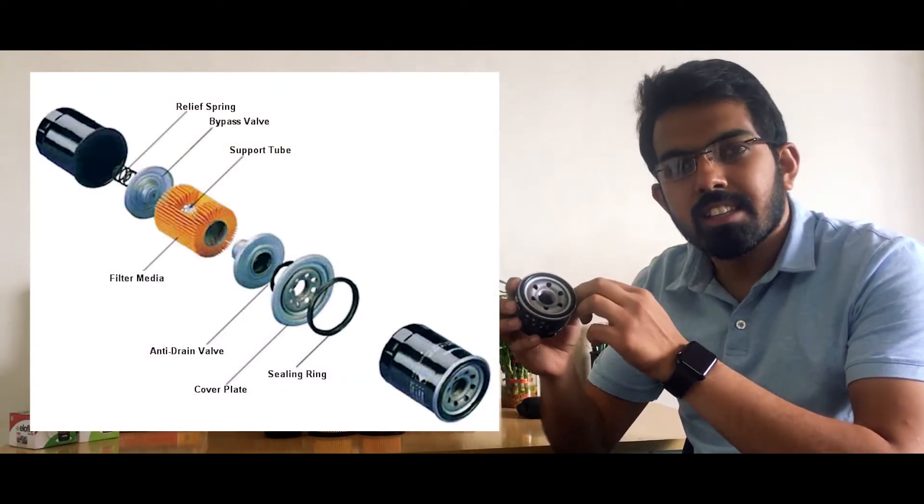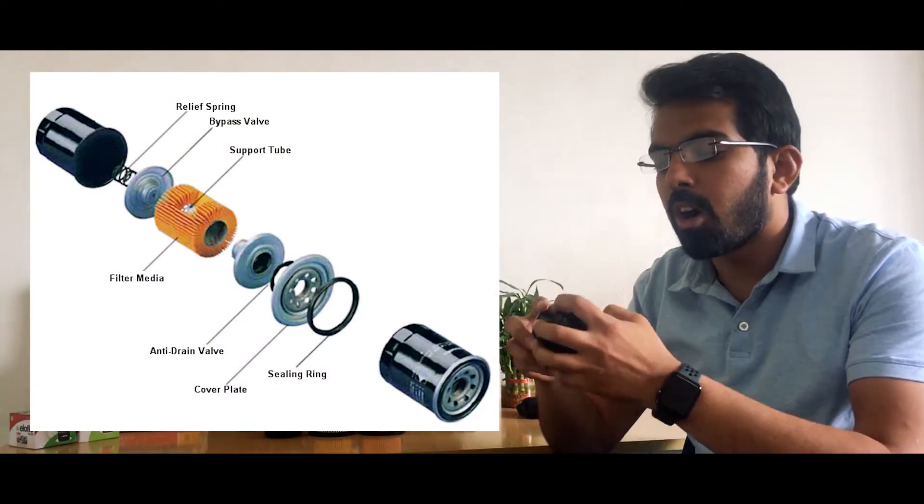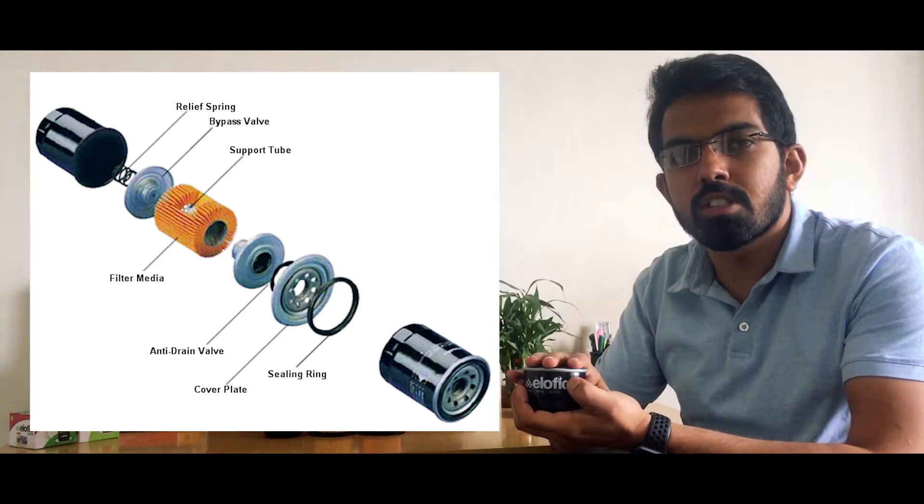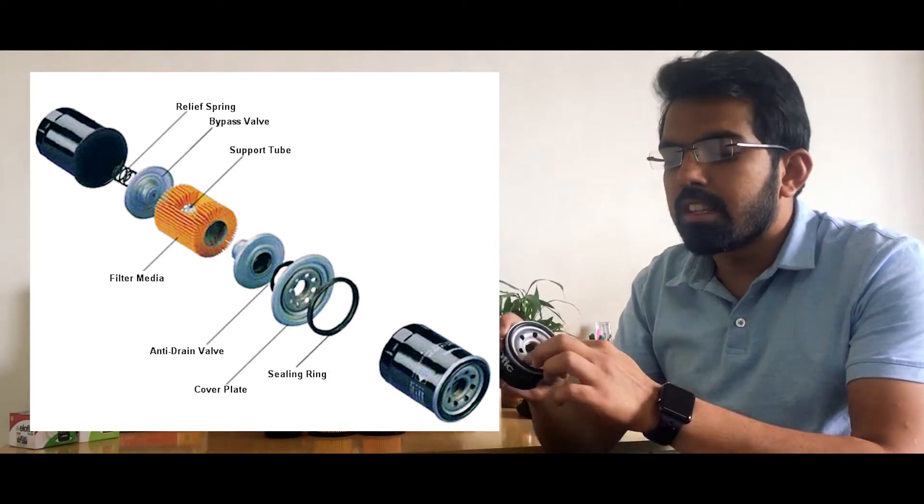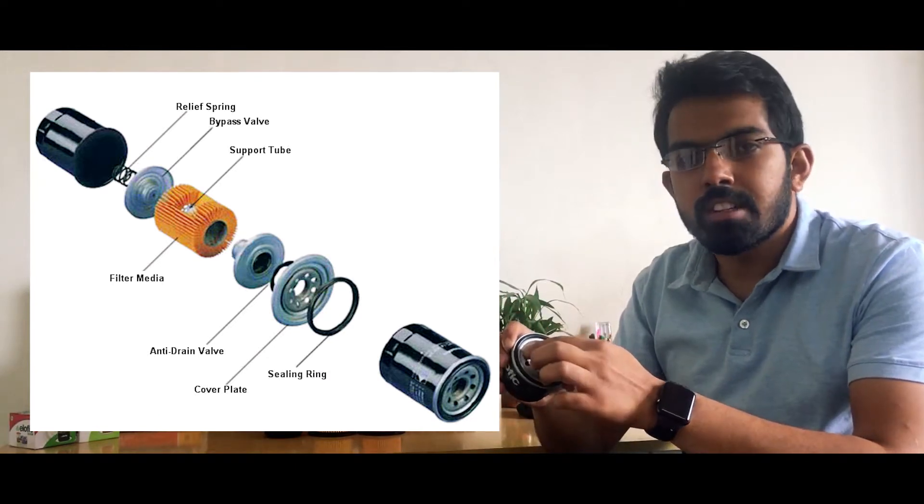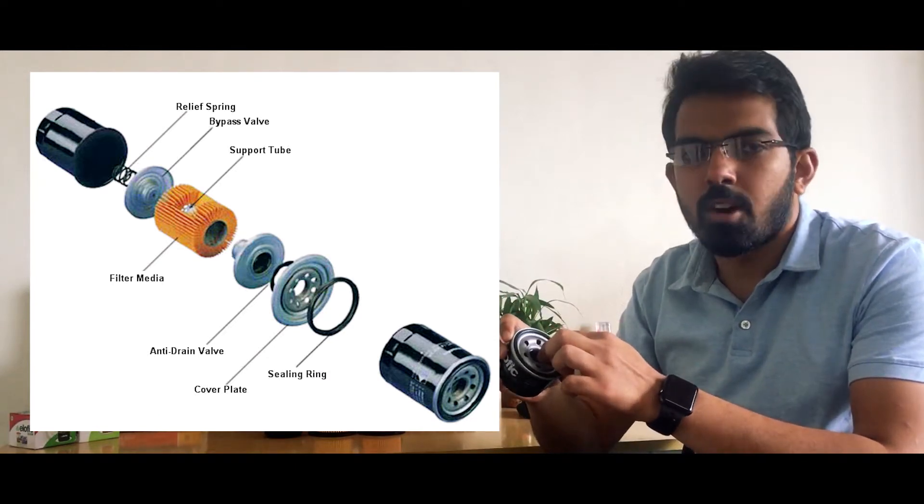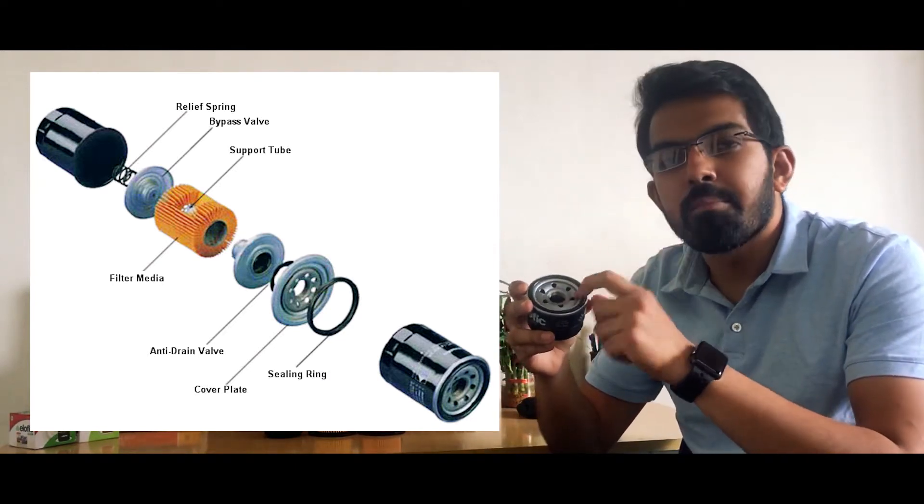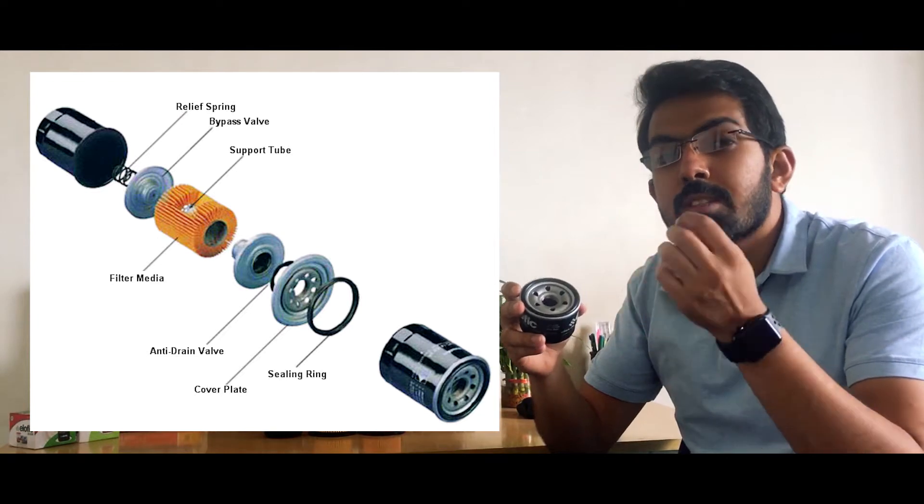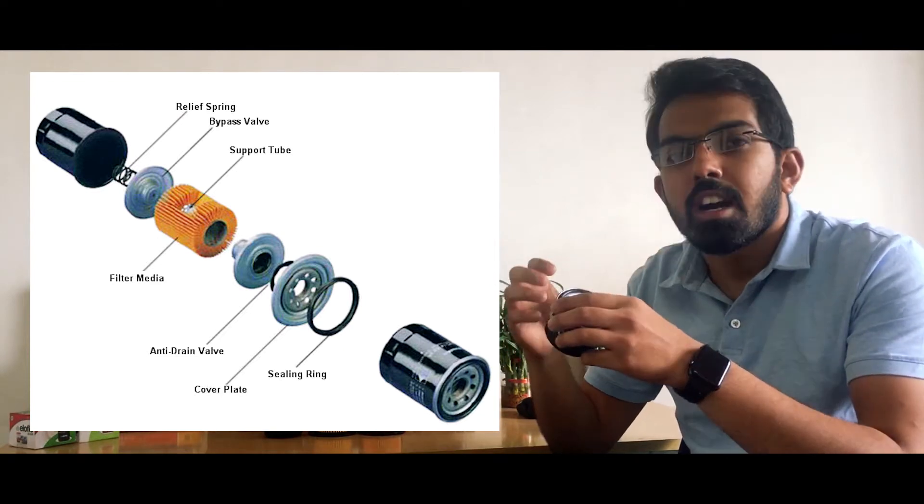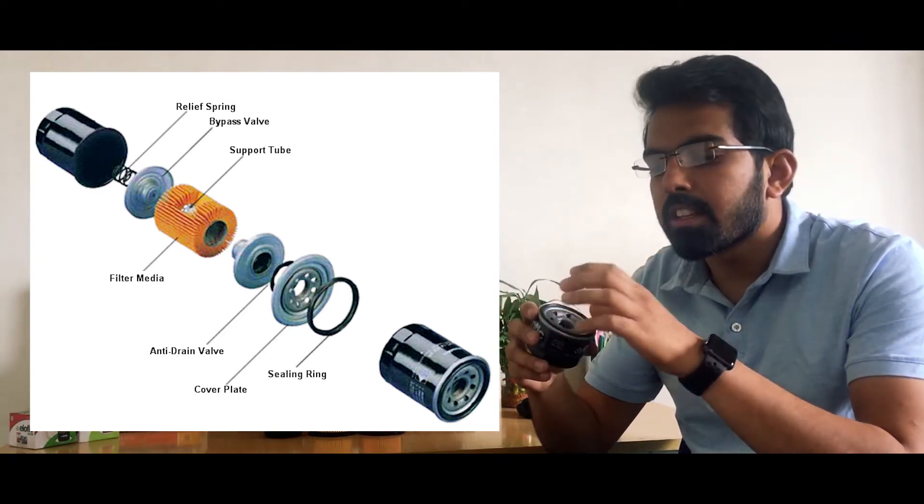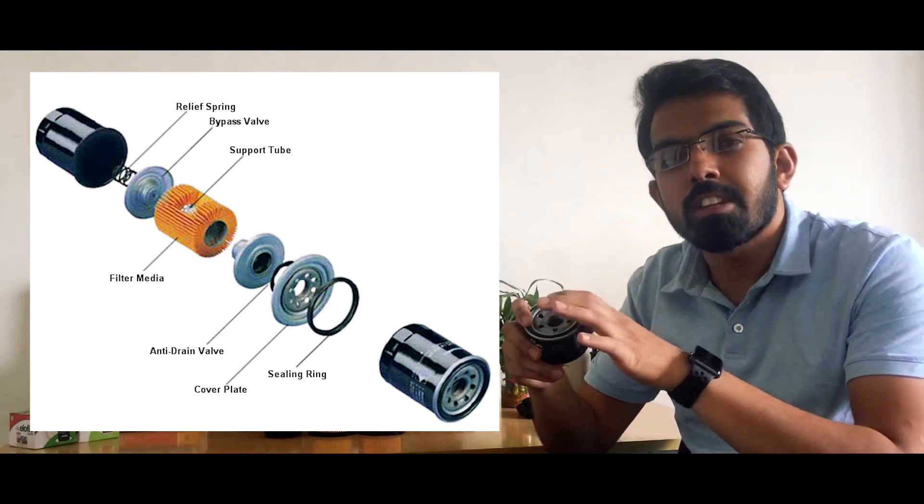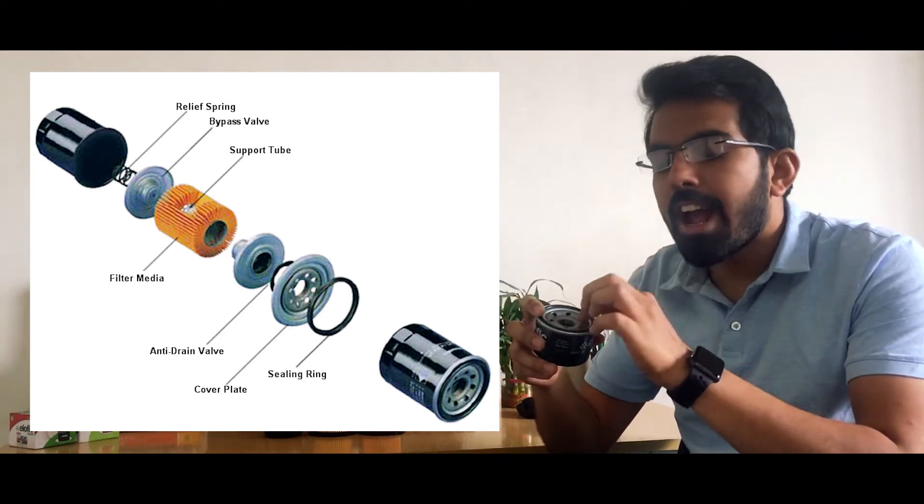So this spin-on filter is from Maruti Suzuki Alto K10. It has a gasket and the housing which holds the whole filter. These are the inlets and this is the outlet. Inside this you have a media which is the main filter, a bowel spring that holds everything together, and a check valve.